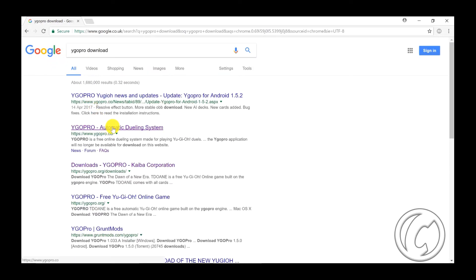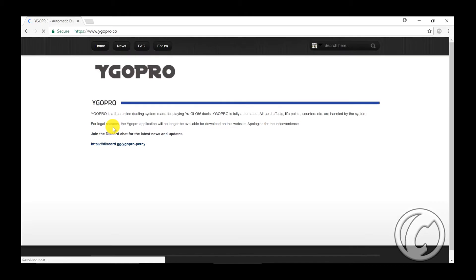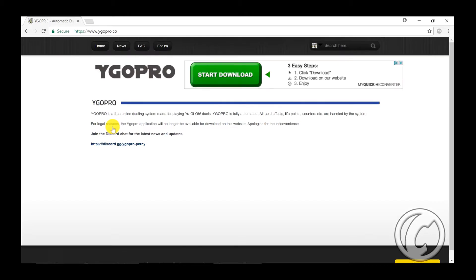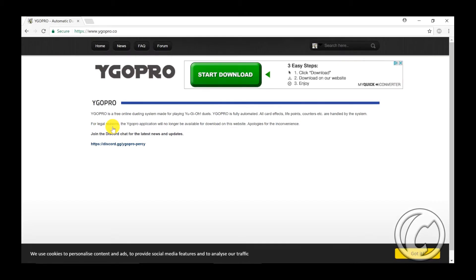You can click on the top one. It's in here. I'll put the links all in the description for you. It's going to take you to this website. Now it's actually been taken down, so all you need to do is you're going to have to go on Discord.